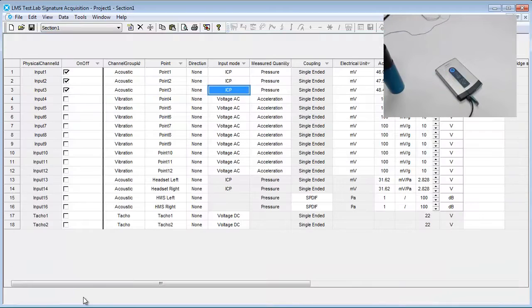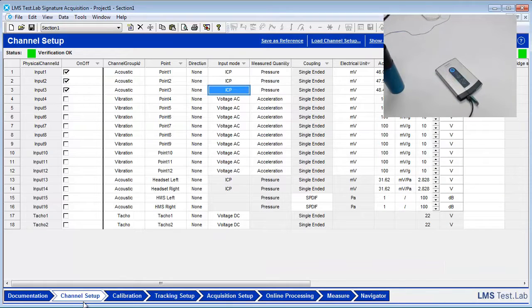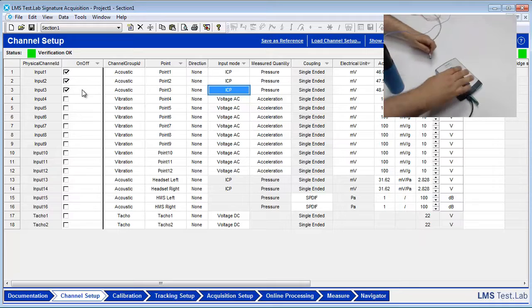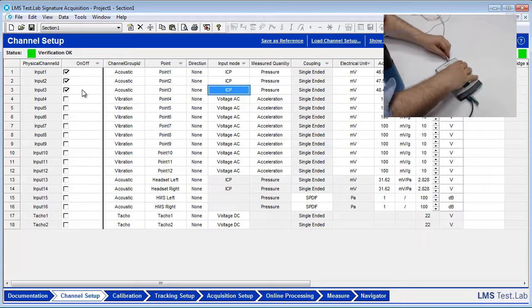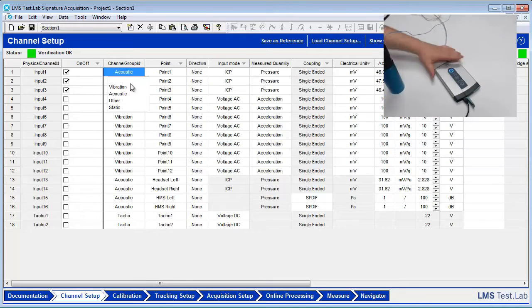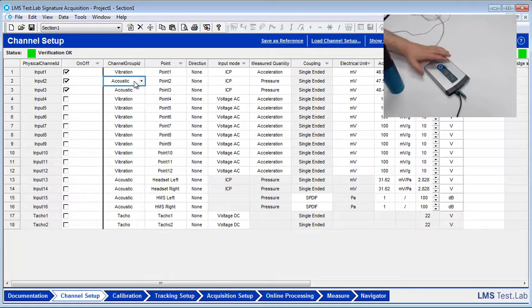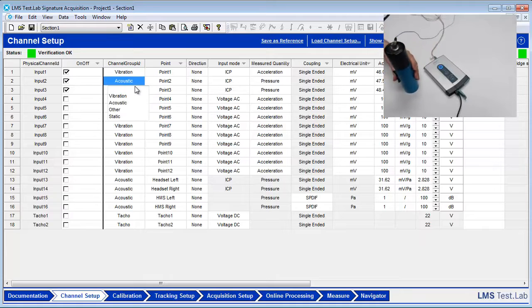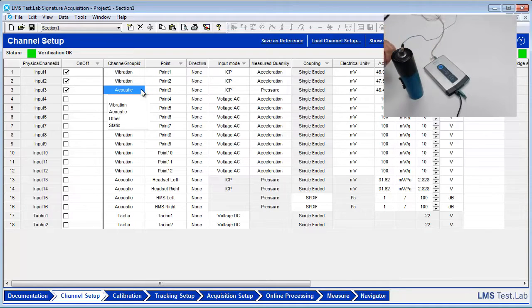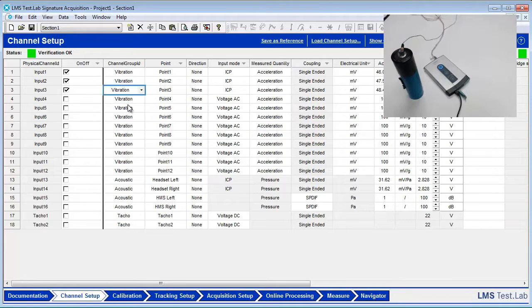Go back to the channel setup worksheet. Ensure that the first three inputs are checked on. Set the channel group ID to vibration. Set the directions appropriately.